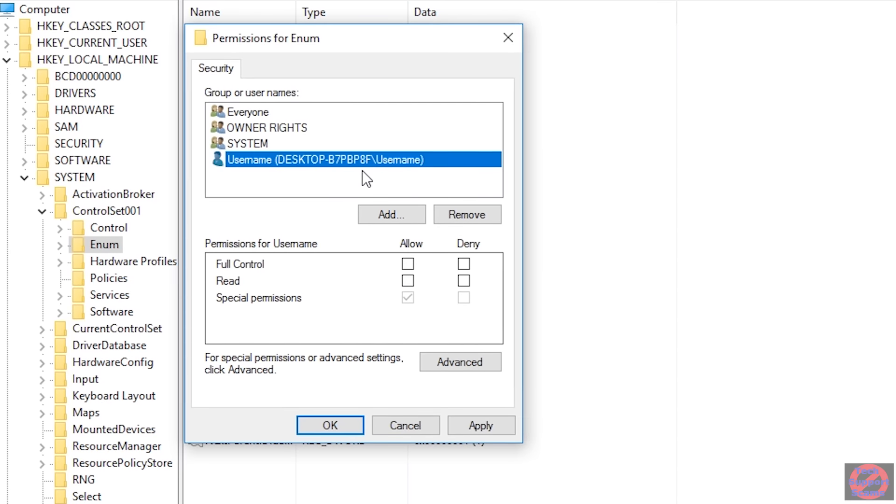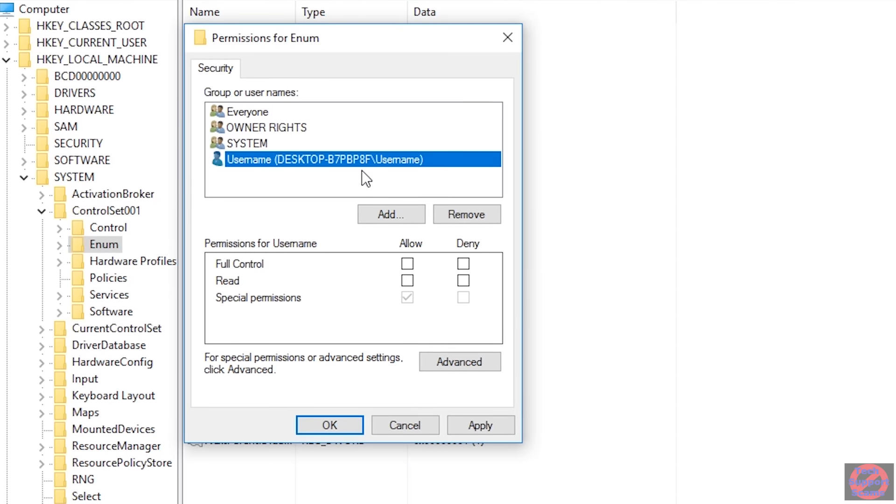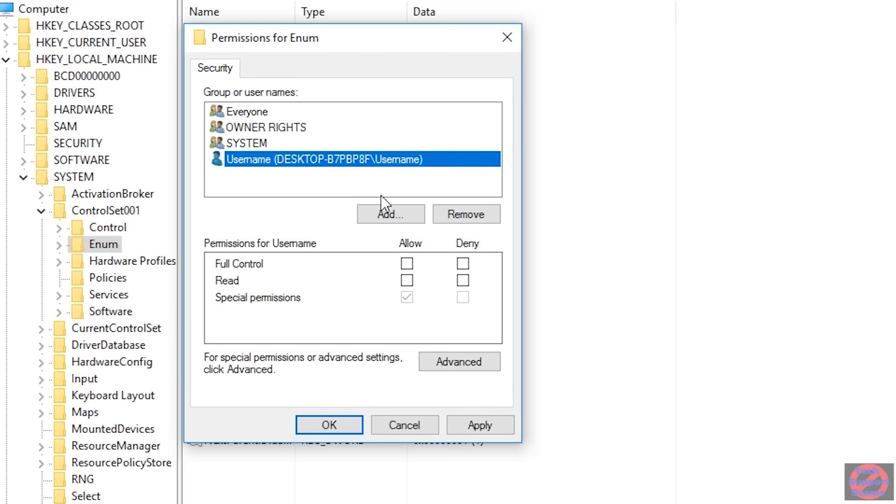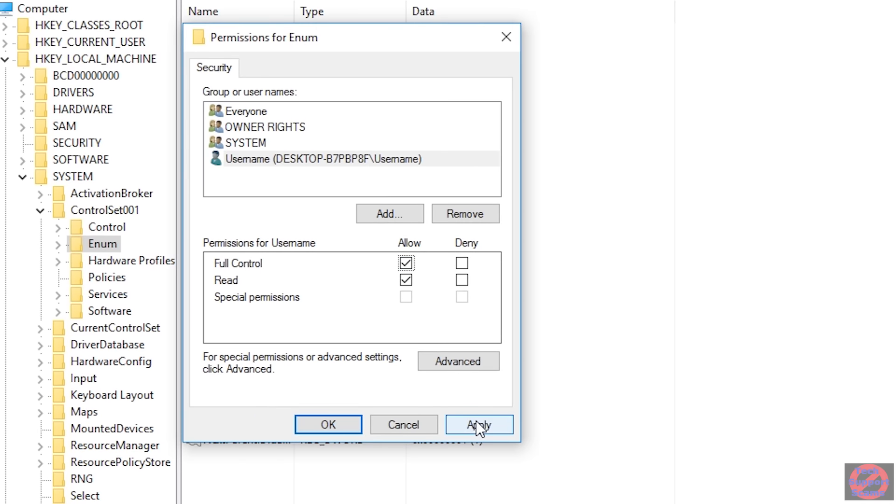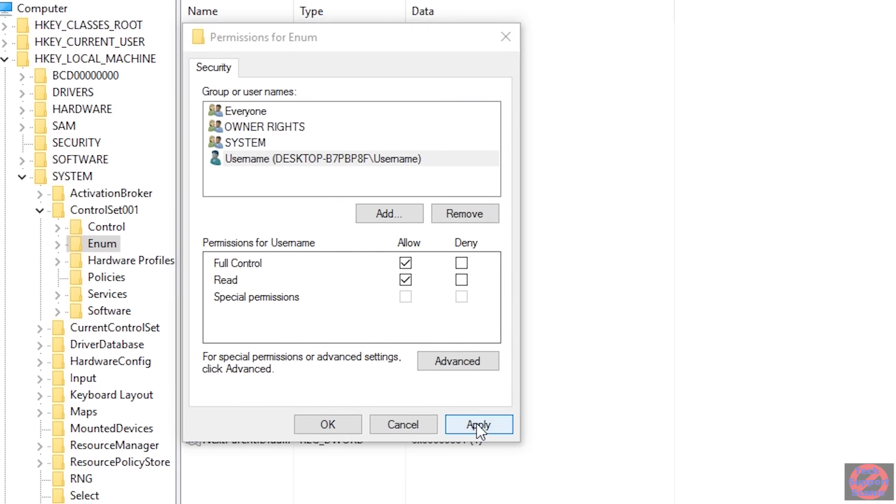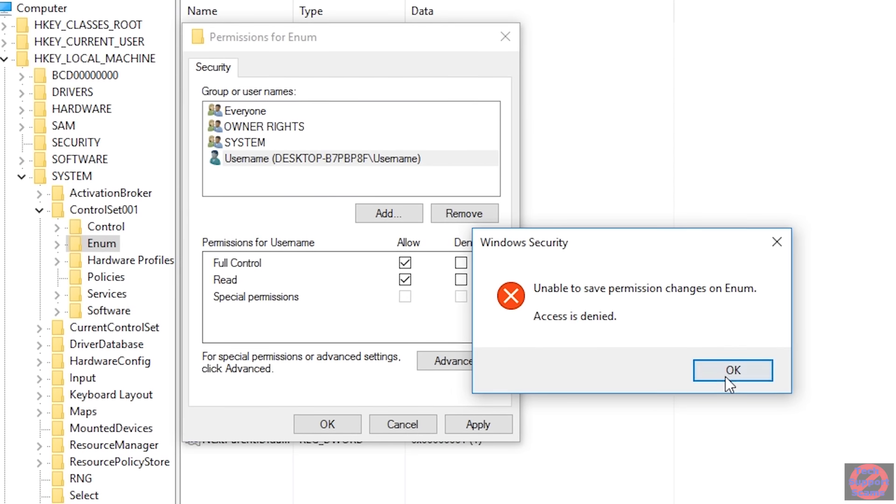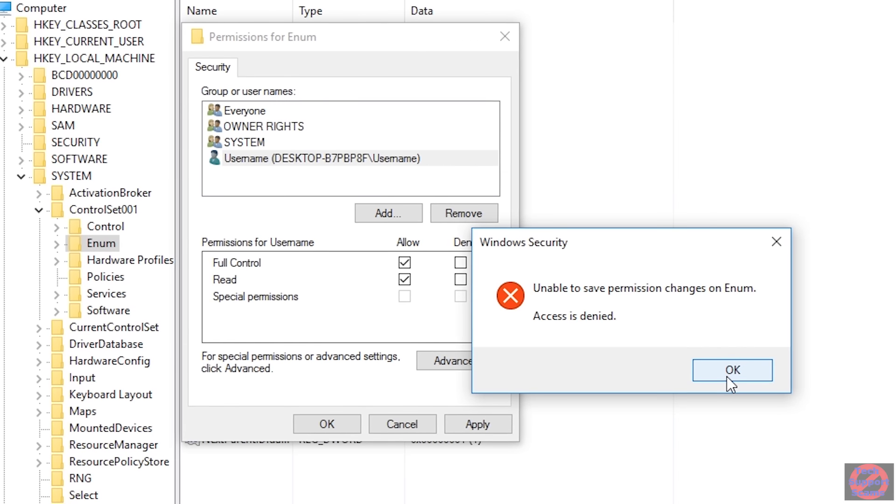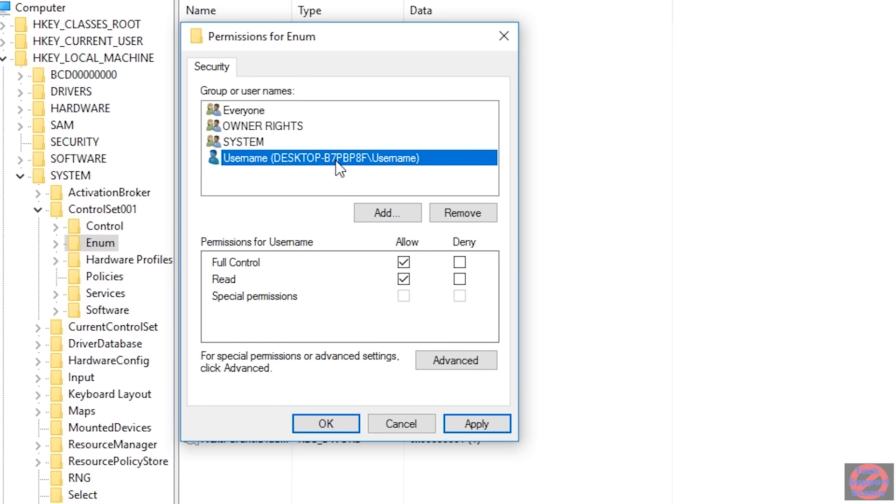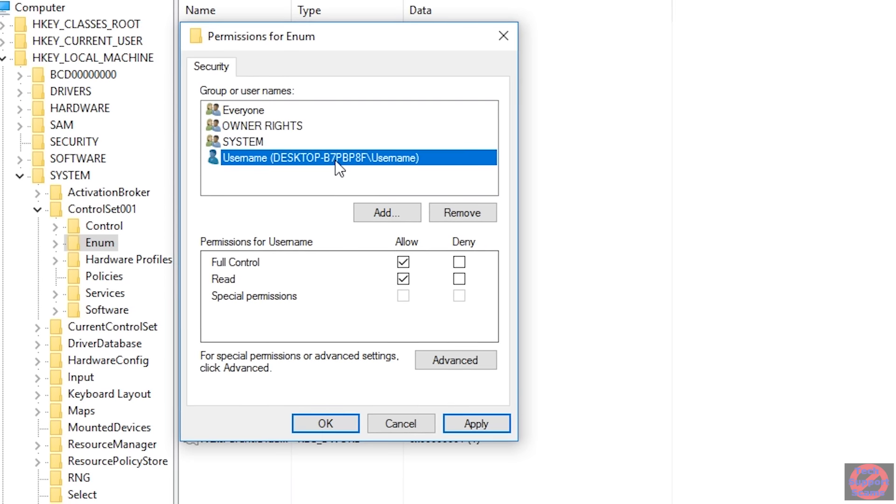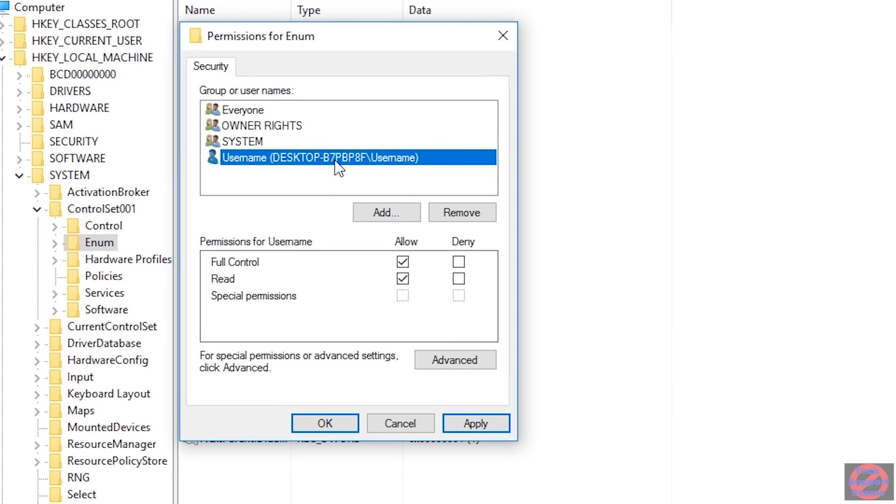And at this point, I've added one user. And I want to give this user full control at this point. So if I hit apply, it will say access denied. And the reason for that is I still don't have permission.